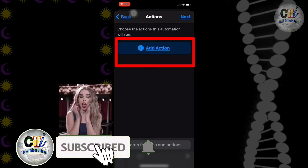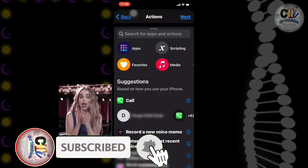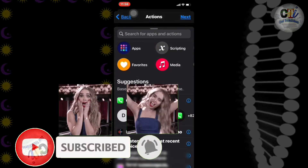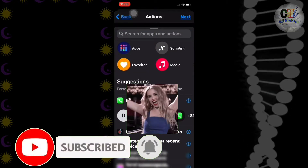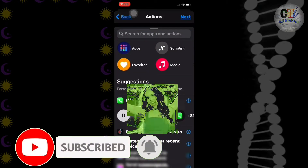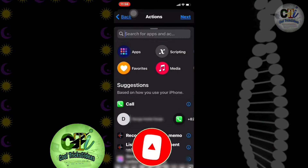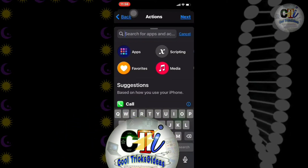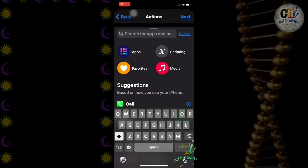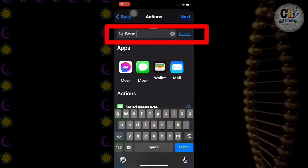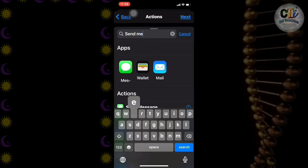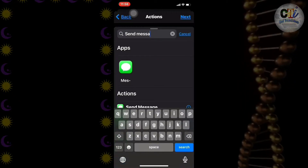Then click on Add Action. If you find Send Message in the suggestions section, select it. If not, go to the search tab and type Send Message.